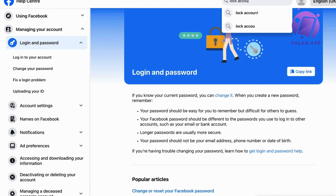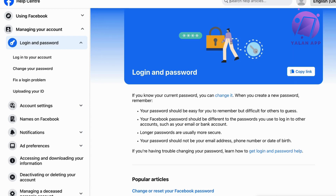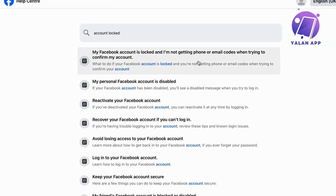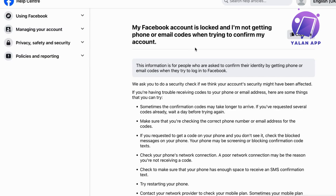So search for 'account locked.' As you can see, there are a couple of options here. Click on the first one, and as you can see it says: 'My Facebook account is locked and I'm not getting phone or email codes when trying to confirm my account.' So yeah, this is the primary thing.